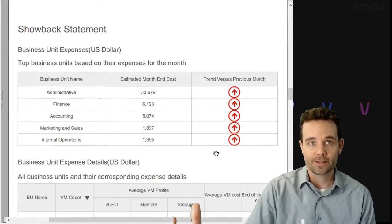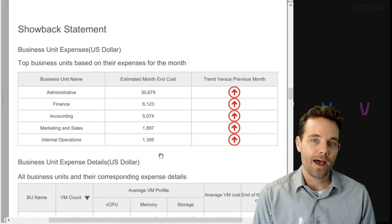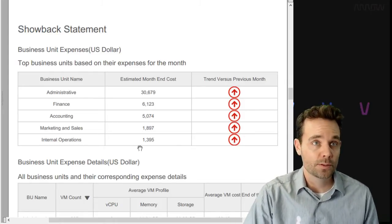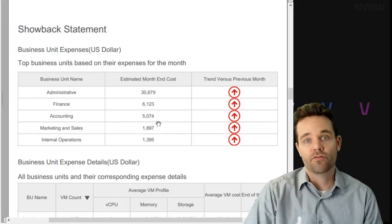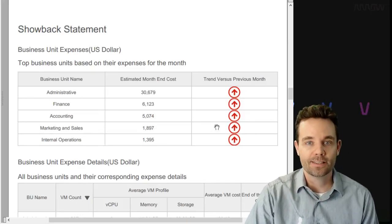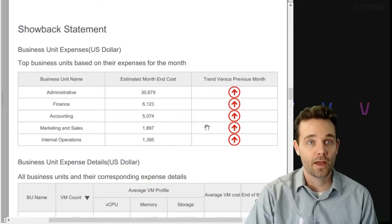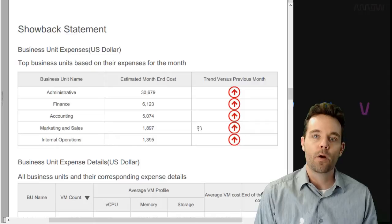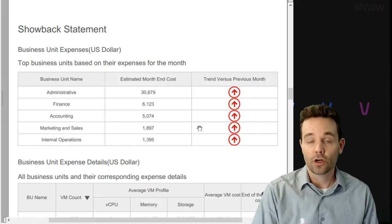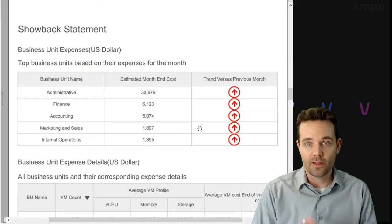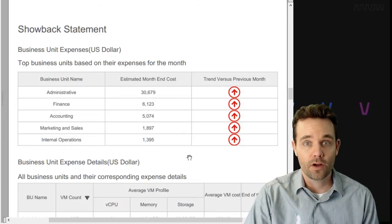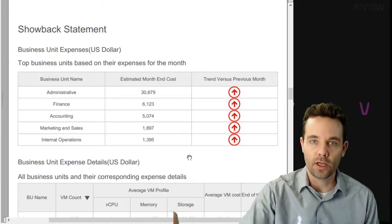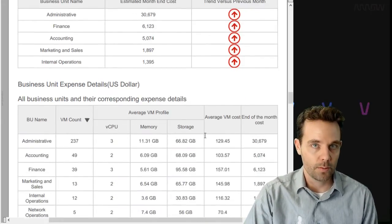We can look at things like showback statements. So what were your costs last month, in particular business units? We can assign tags to certain virtual machines or application groups, and we can say the accounting group cost, end-of-month cost was $5,000. That's more. That's an increase from the previous month. Why is that? We can start to dig into some of that data. We have some analytics information on that. So that's really helpful for business units to quantify that.